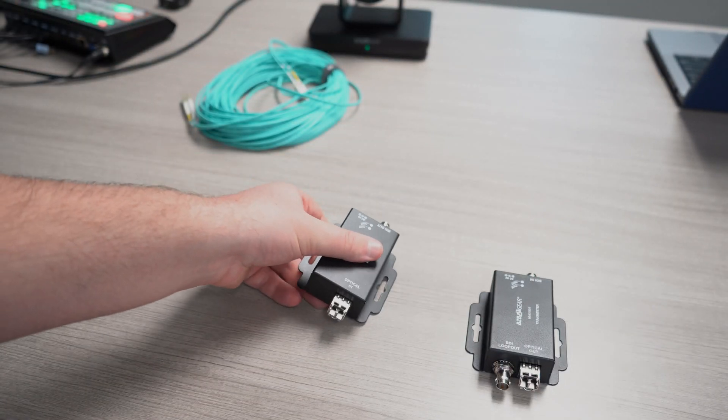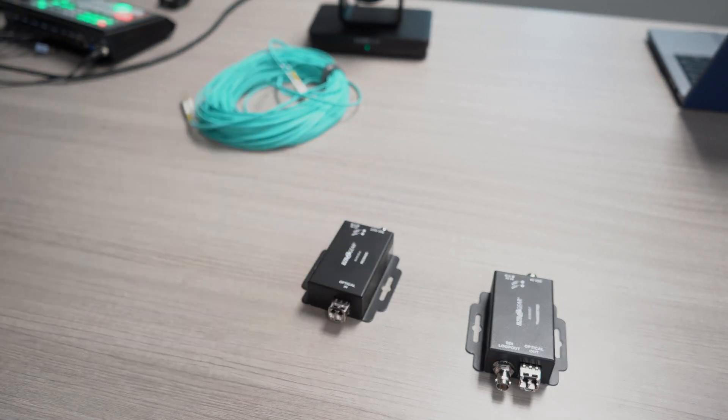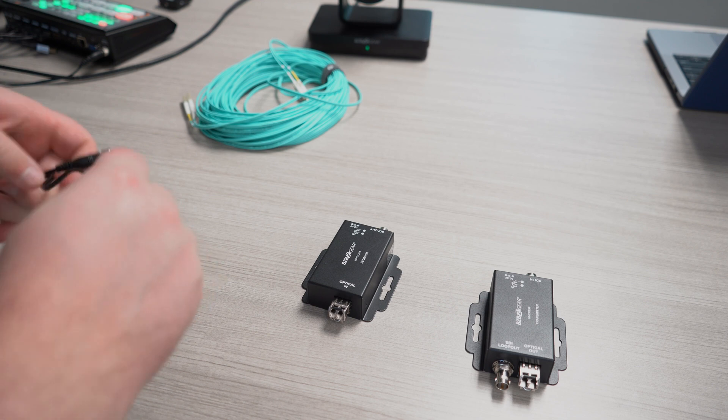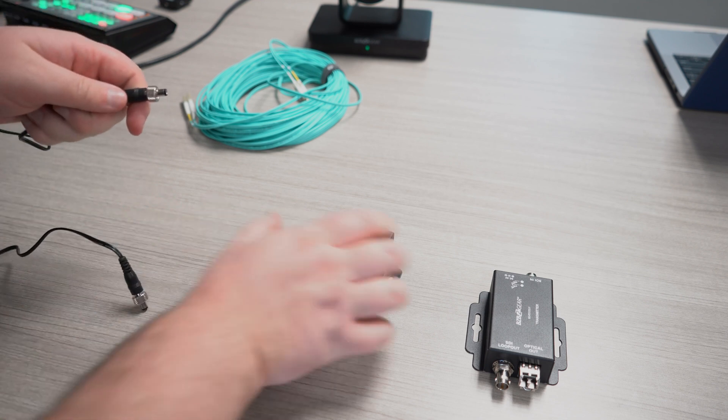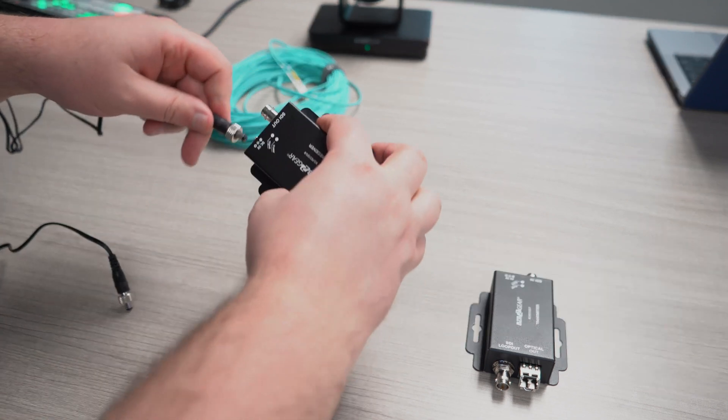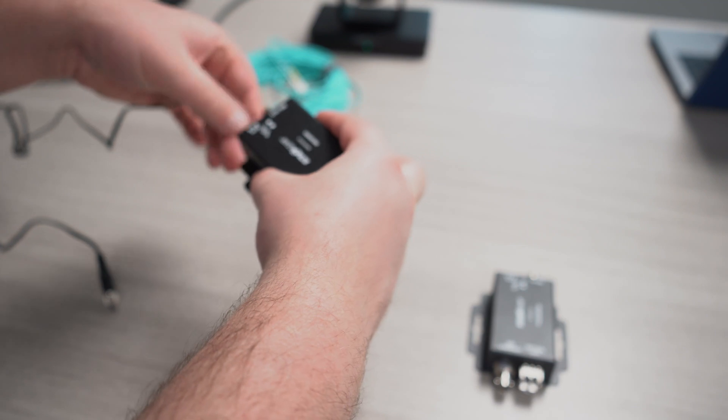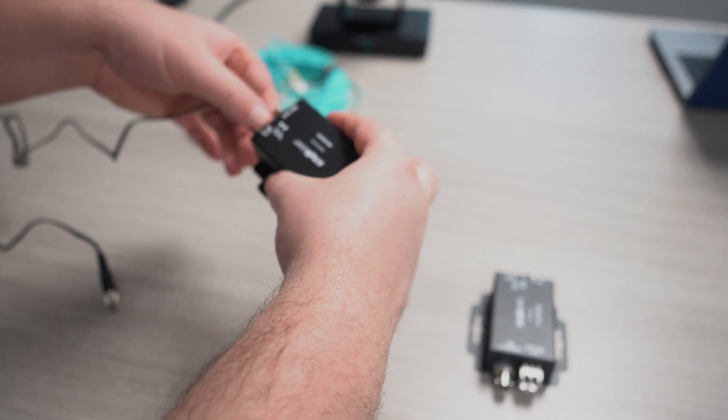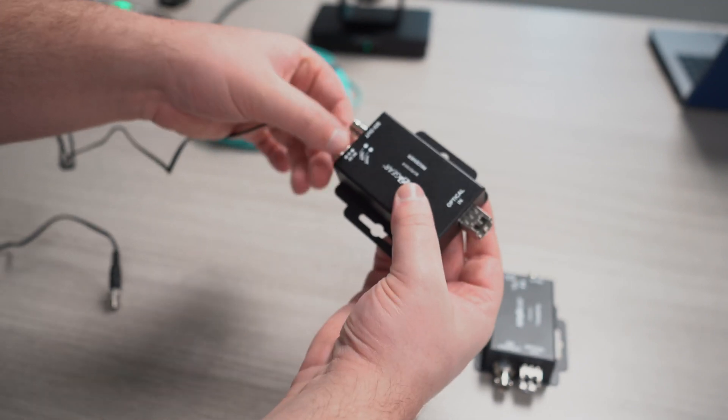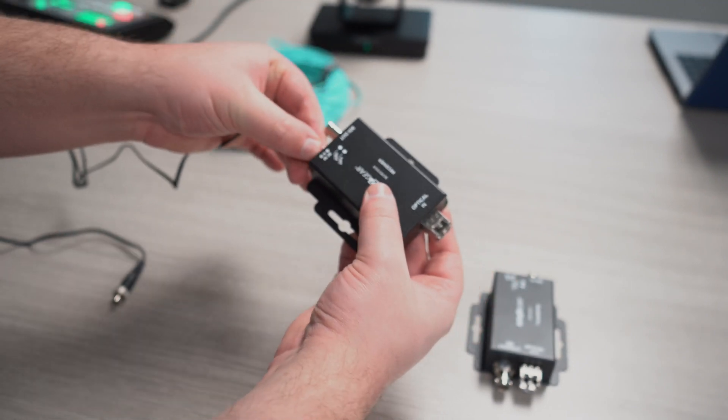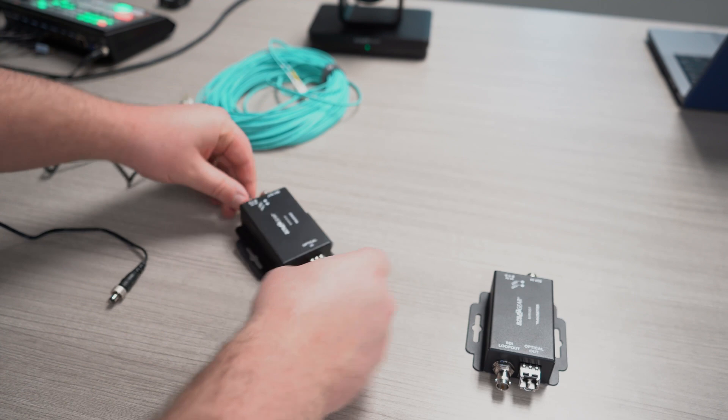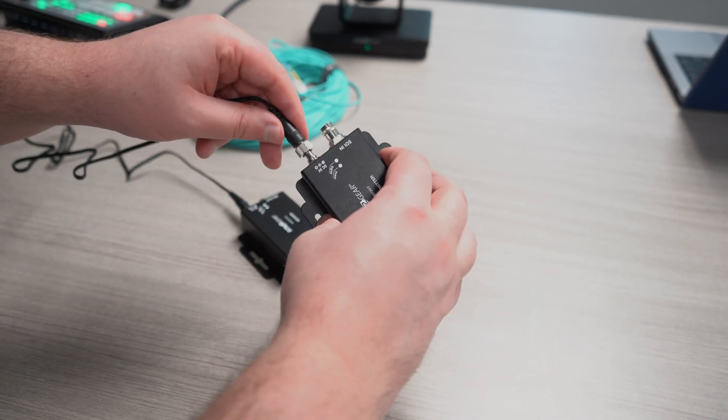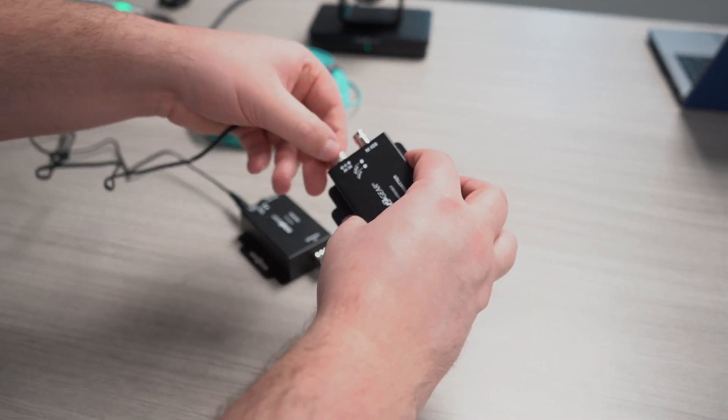First things first, we're going to need to power these. They both come with included power supplies and they are also captive, so just plug it in and then screw it in to make sure it doesn't fall out. I'll go ahead and power both of these up, and they are now powered.